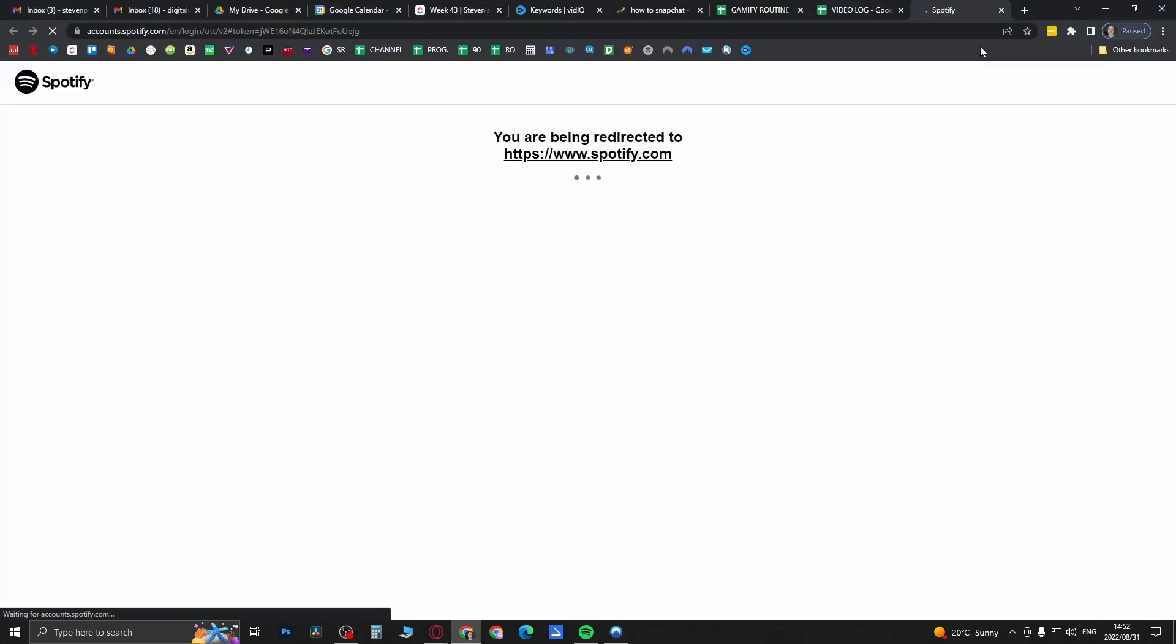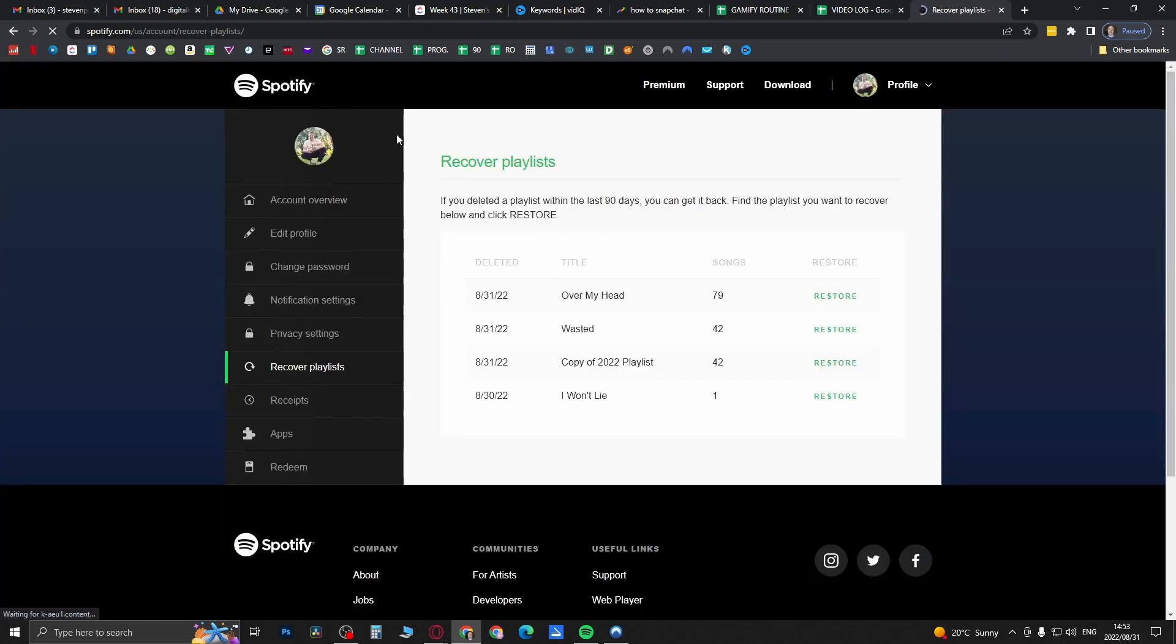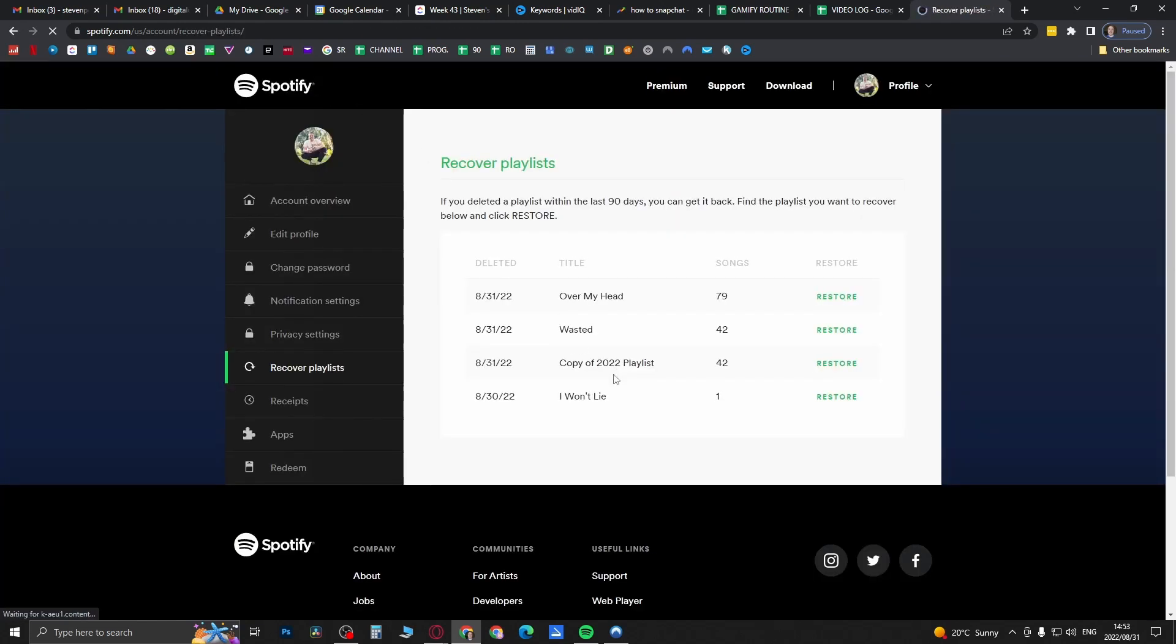This will open up a web page. You'll notice here I just scrolled down a bit to get rid of my sensitive information, but on the left hand panel with all these options here, you can see an option that says Recover Playlists. If you click on Recover Playlists, it should load up all the playlists you have recently deleted.